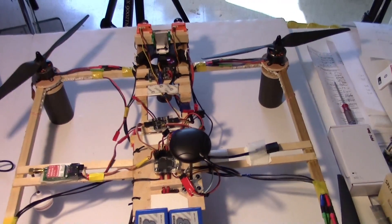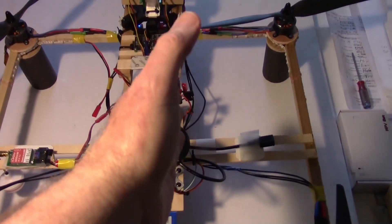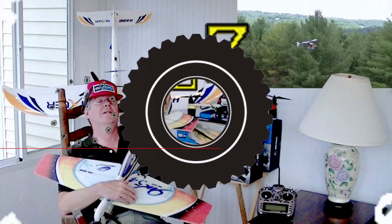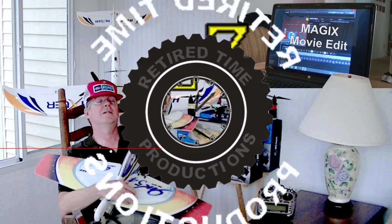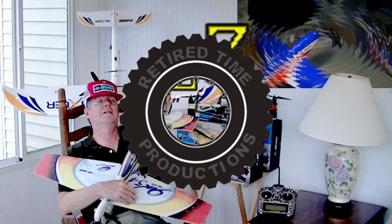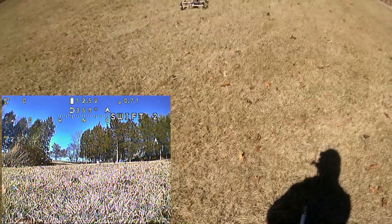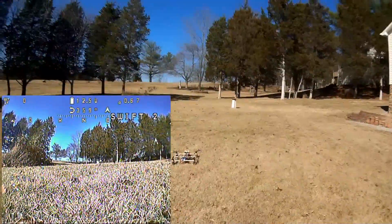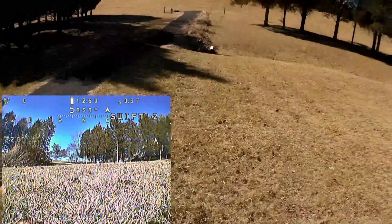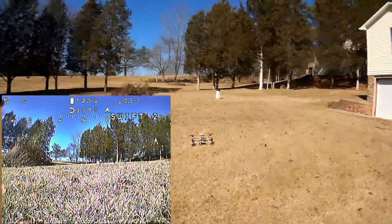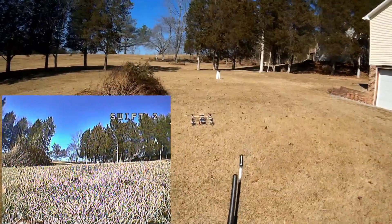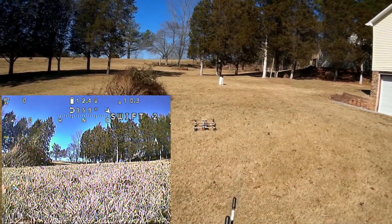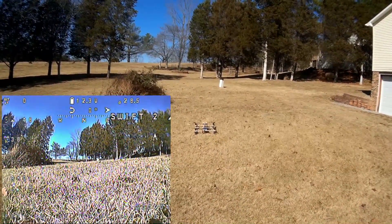To see if I can get the pitch wobble or oscillation out of it. Welcome to Retired Time Production. Might be nine satellites. Alright, let's just give it a hover test. Gonna spin up the motors, there we go. It's a little windy.